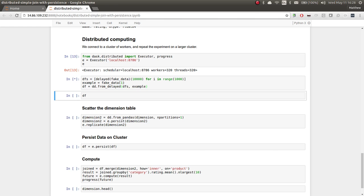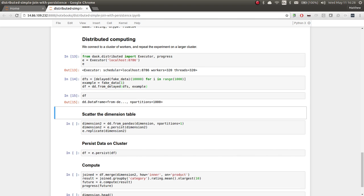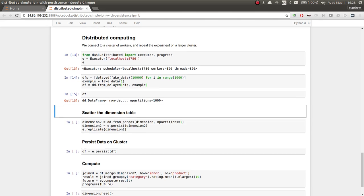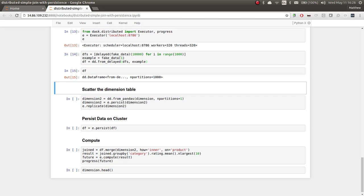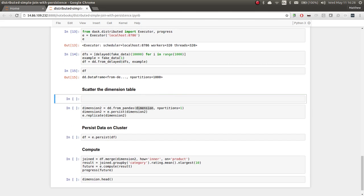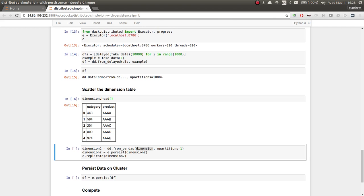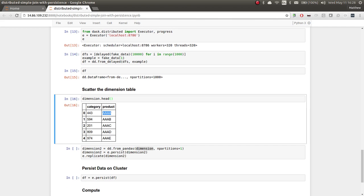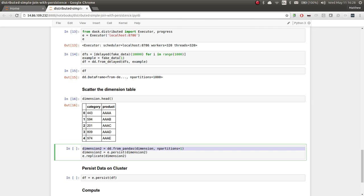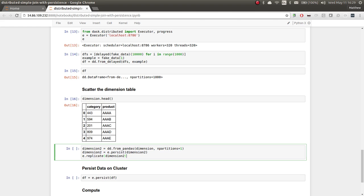So again, we're going to make a data set that's fake. It has 1,000 partitions. Each partition is 10,000 rows. It's not very large. And then our dimension table. So recall, this is the table that connects our products to these smaller number of categories. We're going to turn that now into a DAS data frame, which is a single partition.